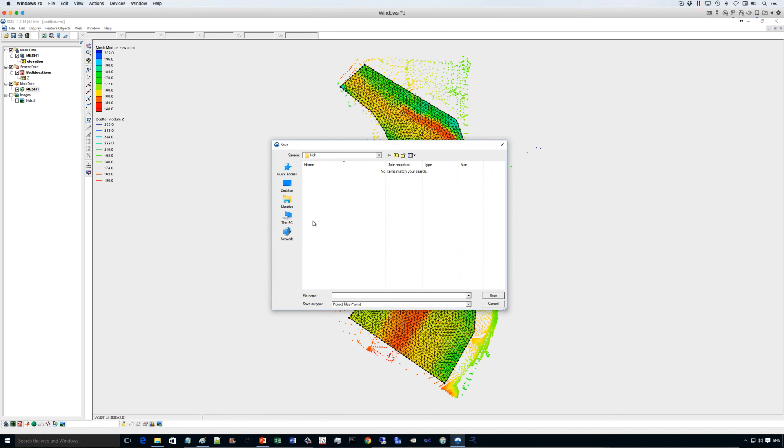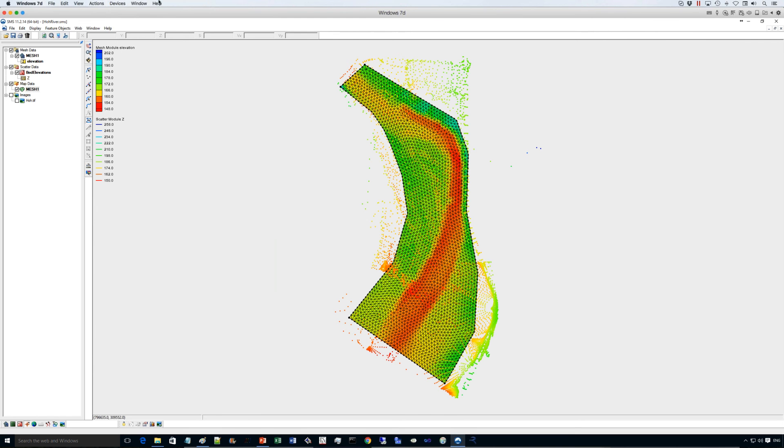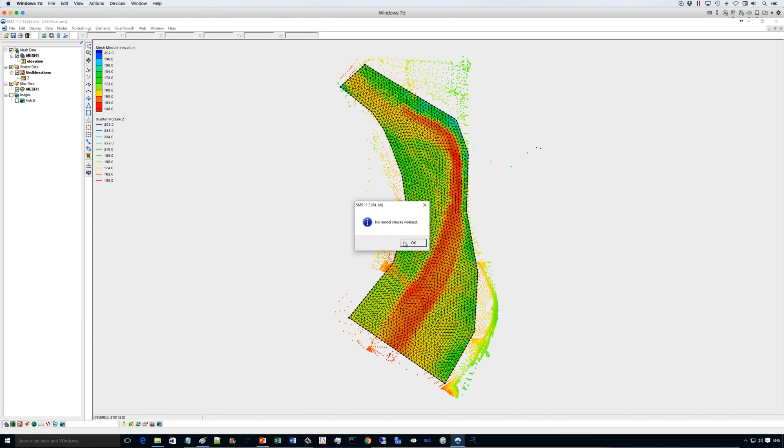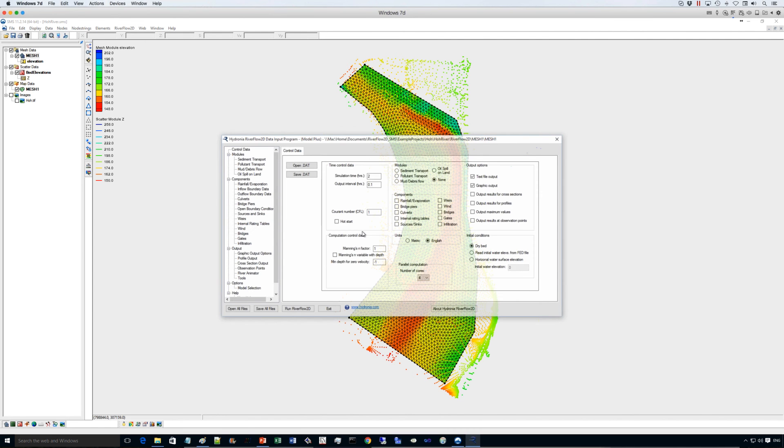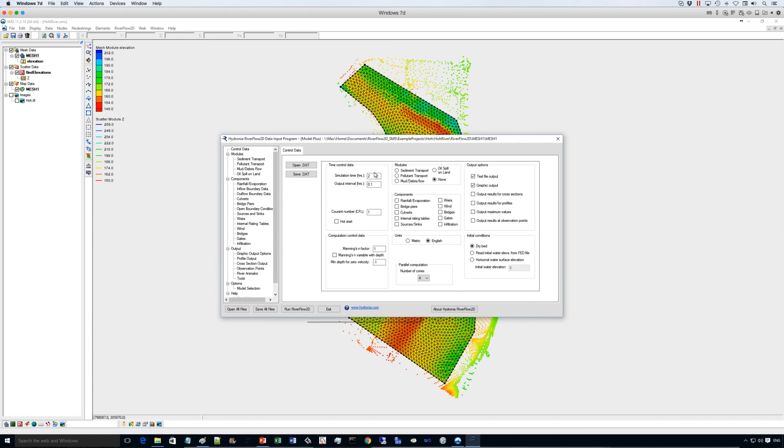Okay, so let's save this as the name of the river, Hoh River. And let's go ahead and run the model. I will just accept the defaults here, but there are many things you can use. This is the data input program. I'm using the simulation time of two hours, output interval, Courant number, CFL condition one. The initial conditions are dry bed and this is in English units.